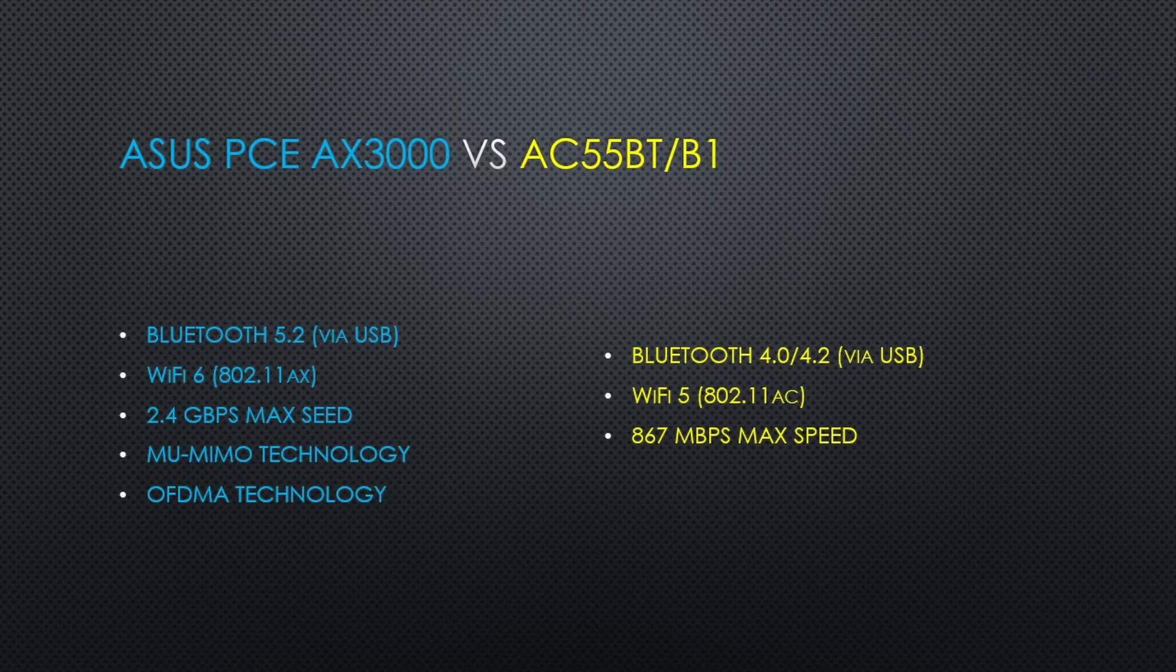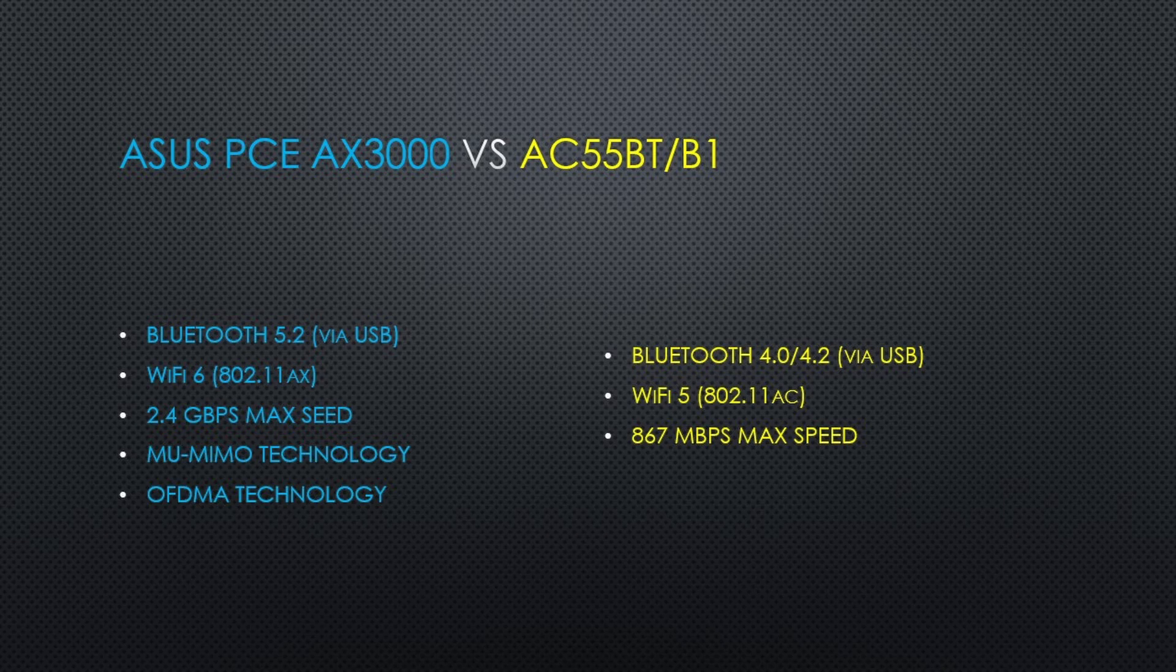In the end, this adapter has given my PC improved Wi-Fi capabilities, improved Bluetooth capabilities, and added a few new technologies. This concludes this video. Thanks for watching.